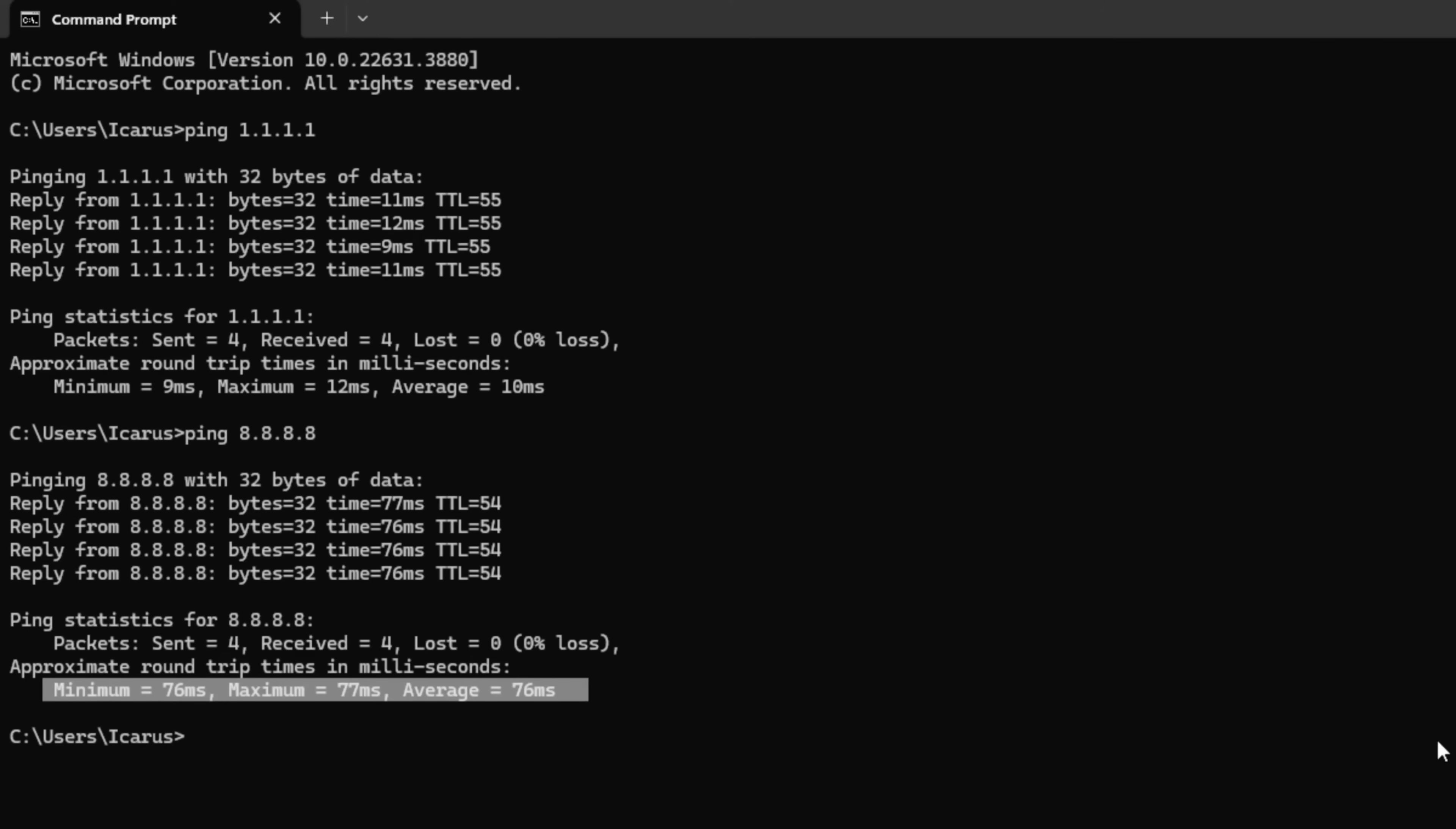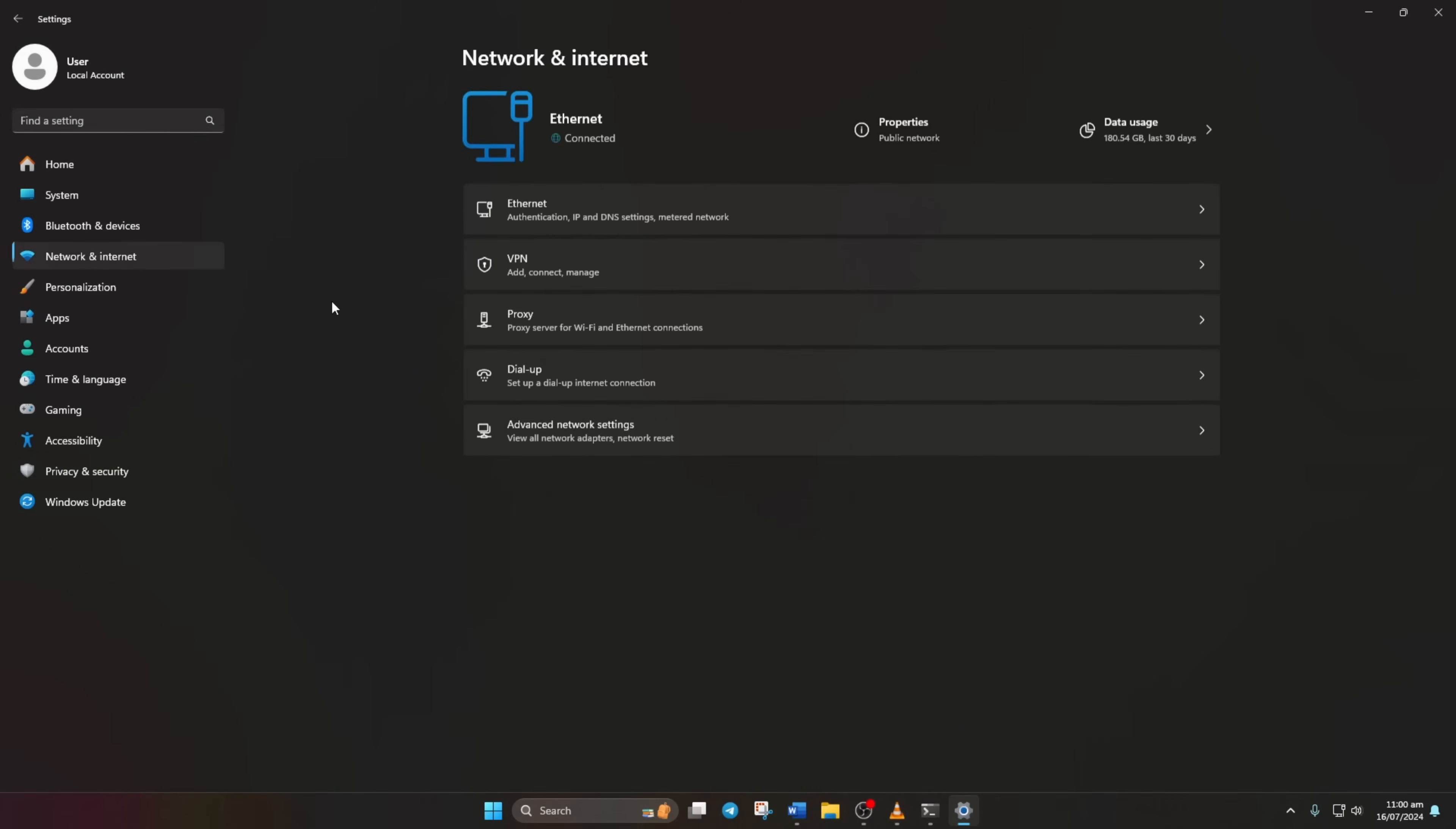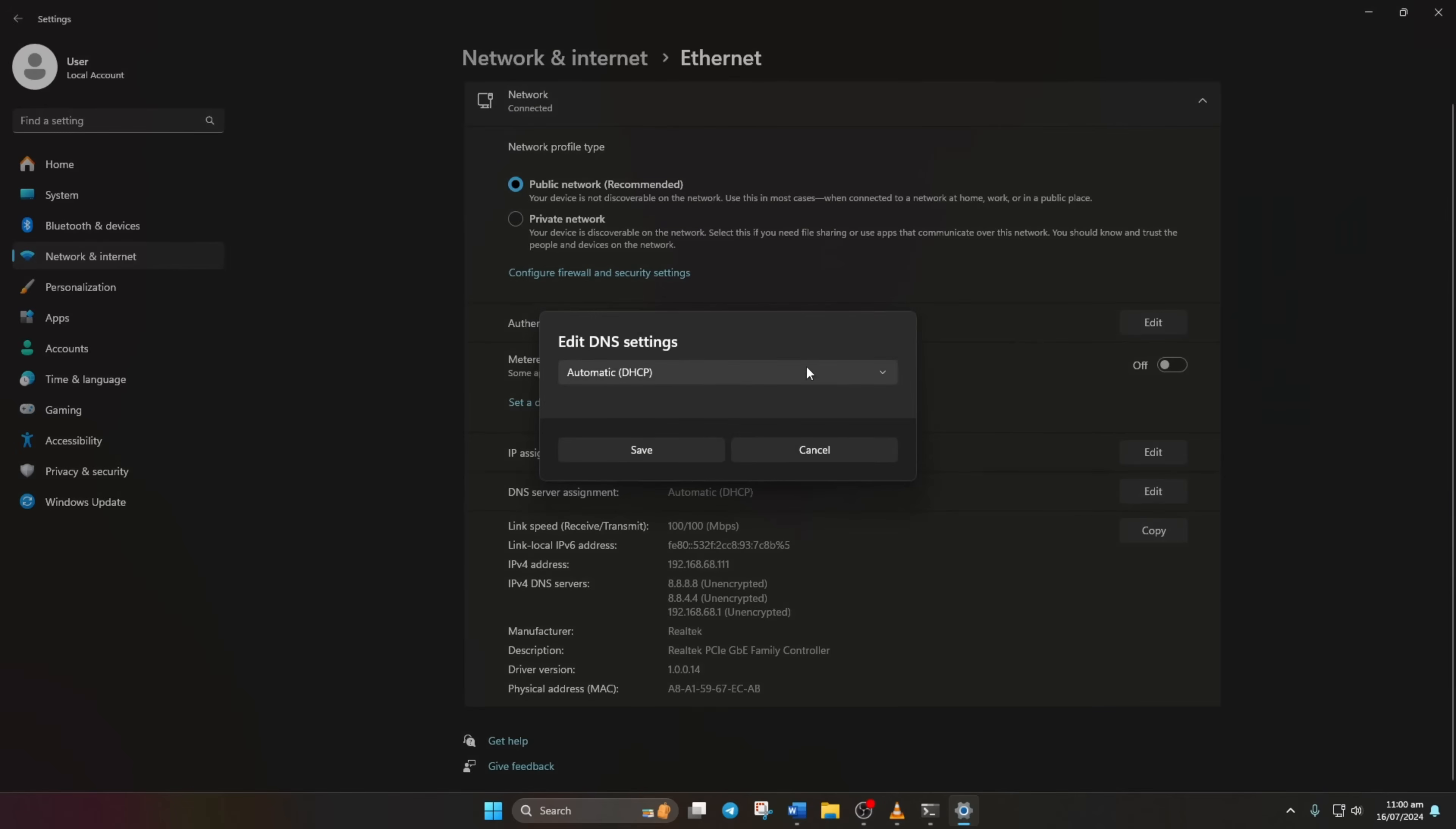After you determine which DNS has the lowest ping, go to Settings and click on Network and Internet. Then click on Ethernet. Now scroll down a bit and click on the Edit button next to DNS.